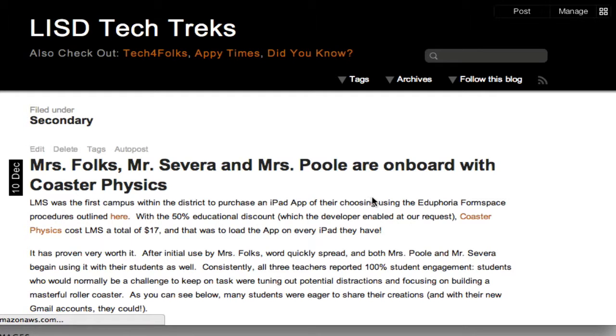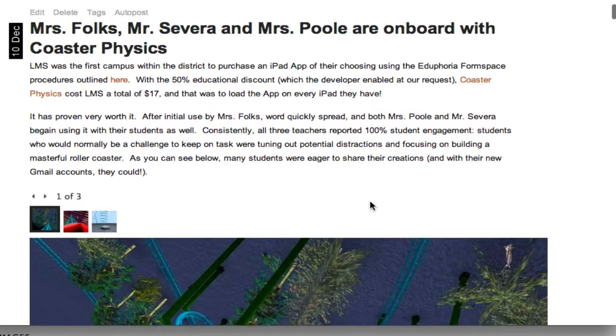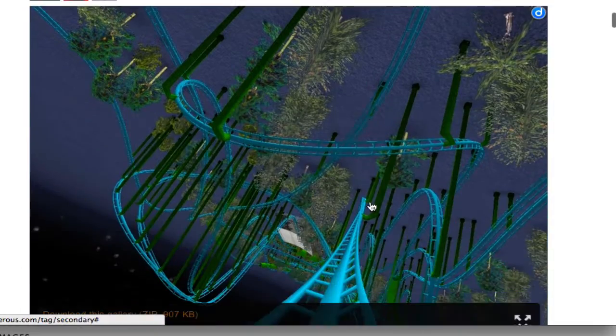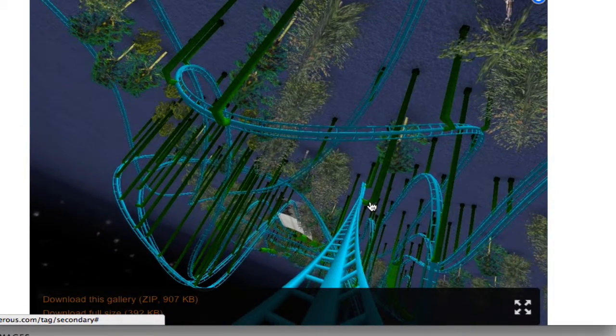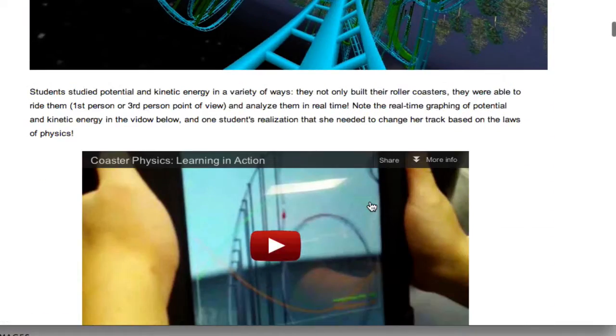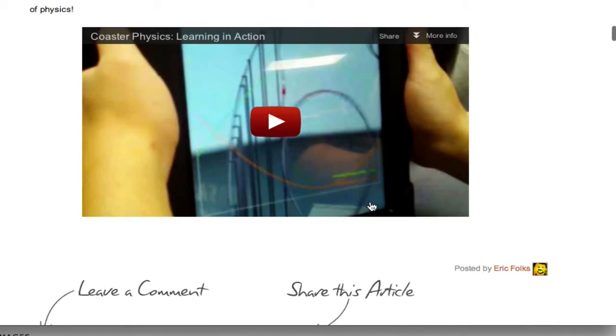So if I click on secondary, all the blog posts that are tagged with secondary are going to show up. I can just scroll down and view all of these different blog posts.